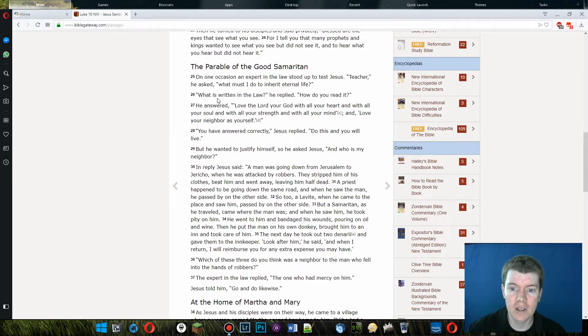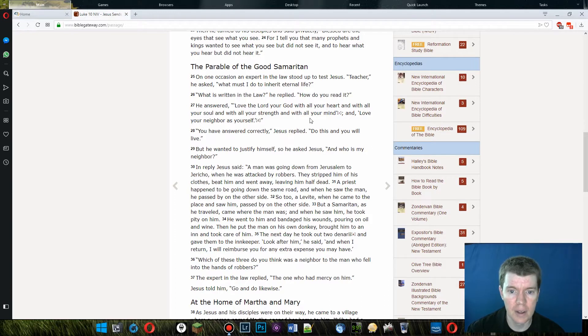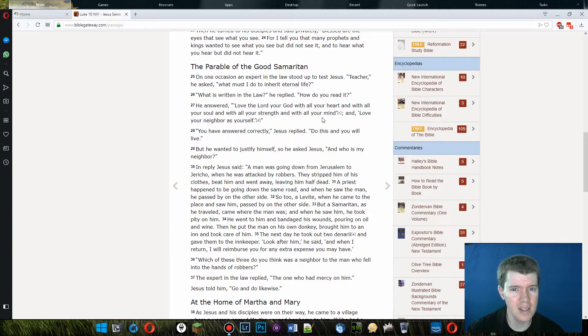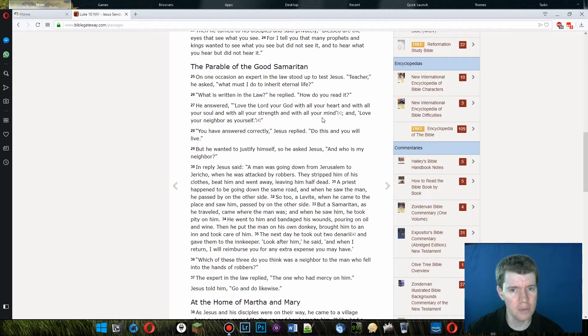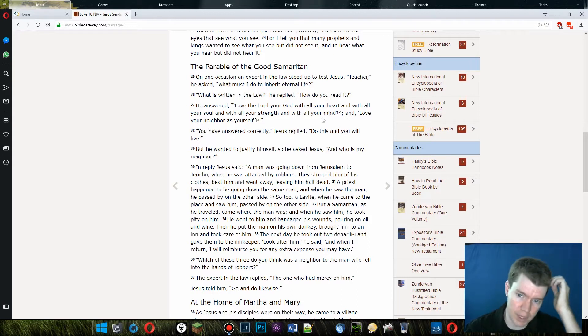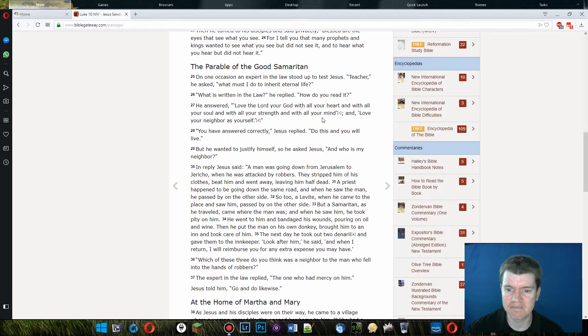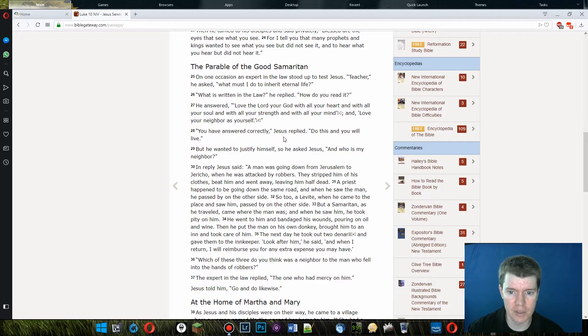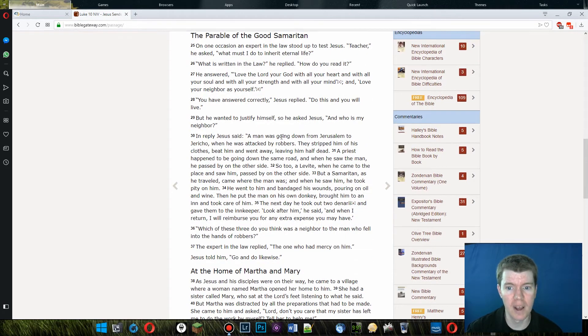He answered, love the Lord your God with all your heart, with all your soul, with all your strength, with all your mind, and love your neighbor as yourself. Does it really say that in the Torah anywhere? There's not really much about love in there at all. You have answered correctly, Jesus replied. Do this and you will live. But he wanted to justify himself. So he asked Jesus, and who is my neighbor?